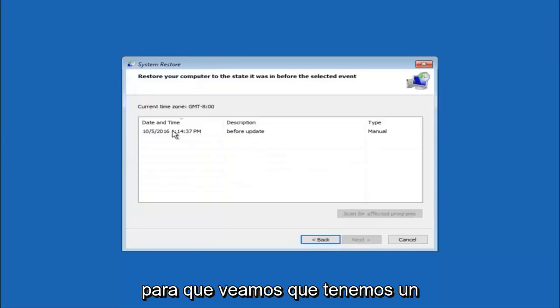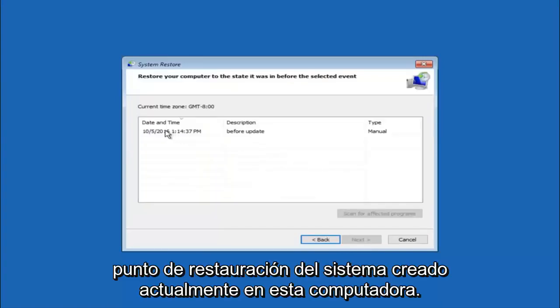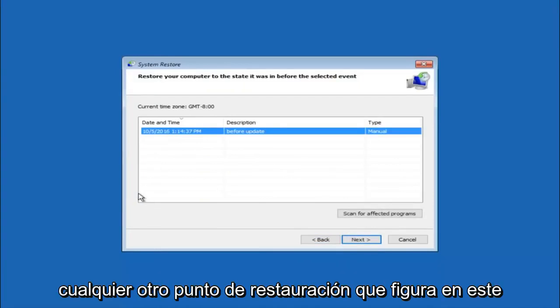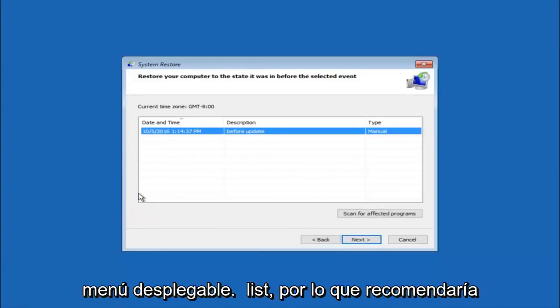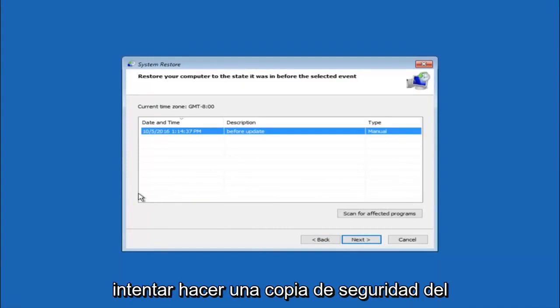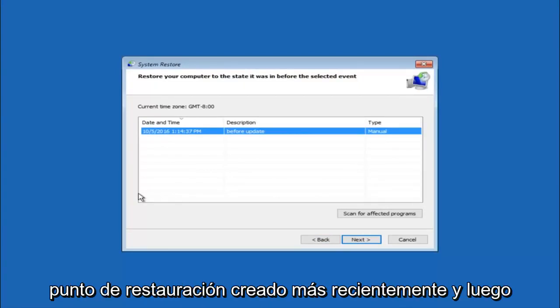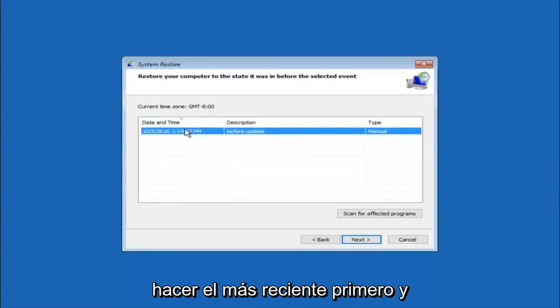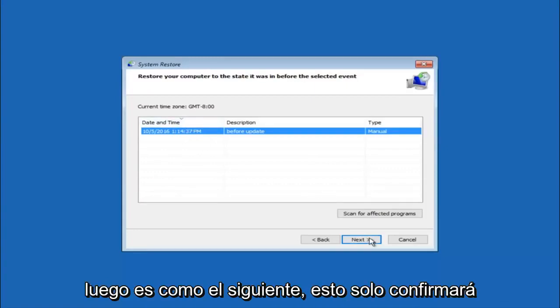So we see that we have one system restore point currently created on this computer. If you have multiple you could select any other restore point listed in this drop down list. So I would recommend trying to back up to the most recently created restore point. And then just go backwards from there. But I would try doing the more recent one first. And then select next.